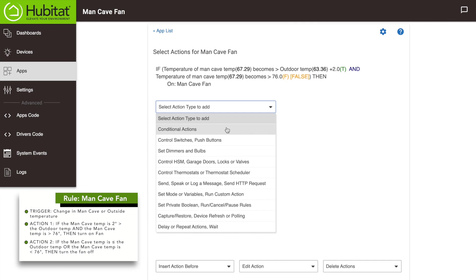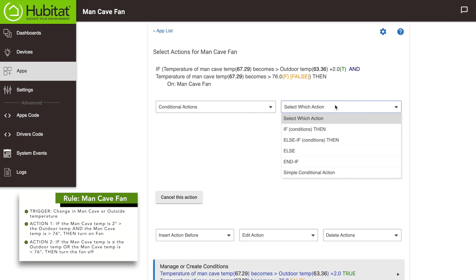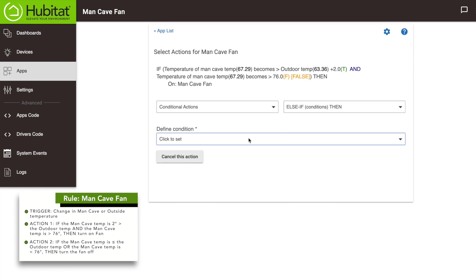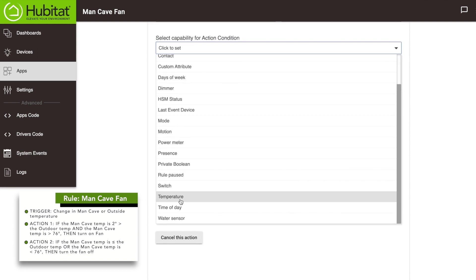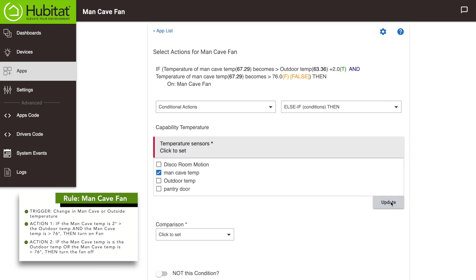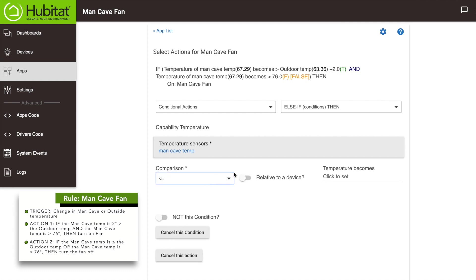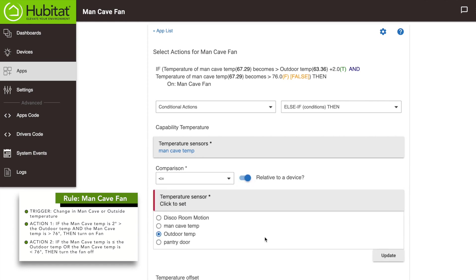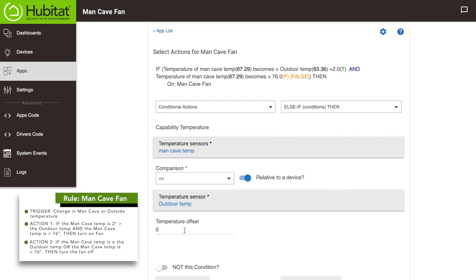To add an else condition, choose 'conditional actions.' Under 'select which actions' you'll see a few more options than before. We want to choose 'else if' because we're adding a new condition — that means our rule might do nothing if neither the first condition nor this condition are met, and that's fine. The 'else' option allows you to choose an action that happens automatically if the first conditions aren't met, but this is an else-if condition that we want. Under 'define conditions,' select 'new condition,' then for capability select 'temperature,' and select the man cave sensor. Then select 'less than or equal to' in the comparison. Yes, this is relative to another device — the outdoor temperature sensor. No offset here, so click 'done with this condition.'